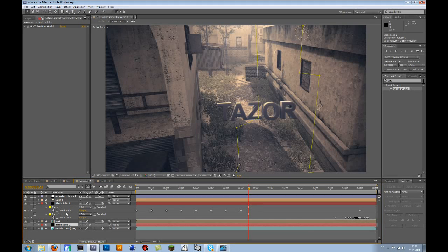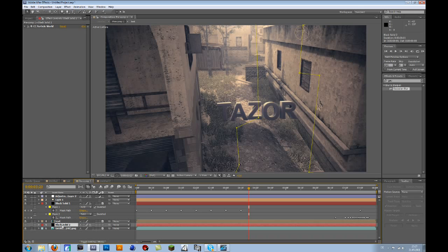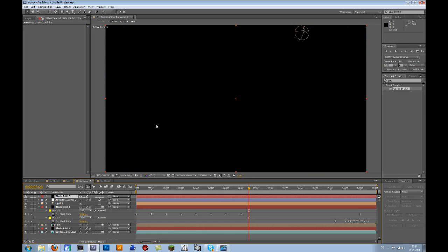By the way, don't be overwhelmed by all of this. Just imagine if there would be just the clip. First of all you need a new solid. To do that you press Ctrl Y. Make the comp size and make the color black.